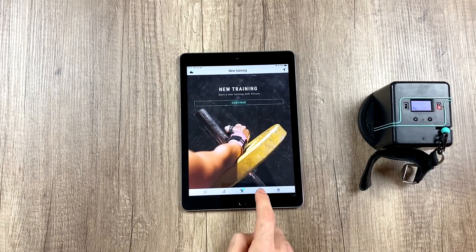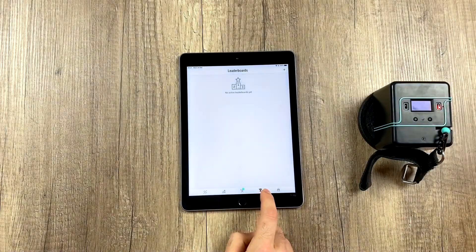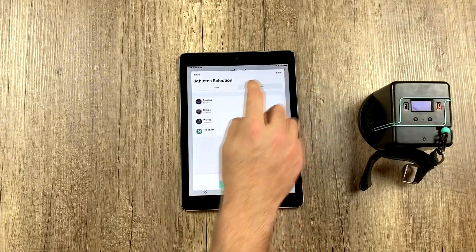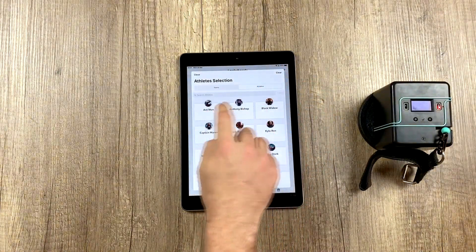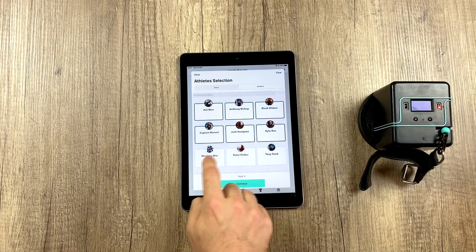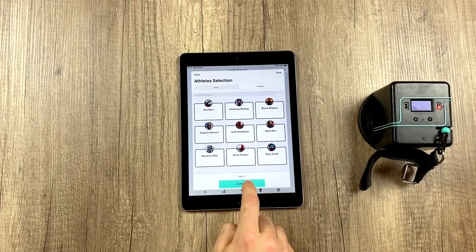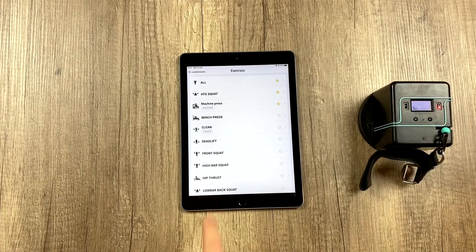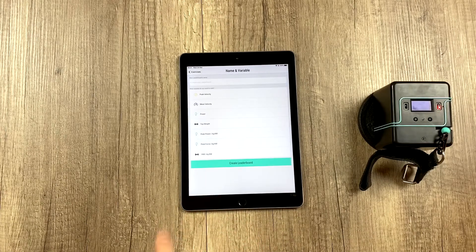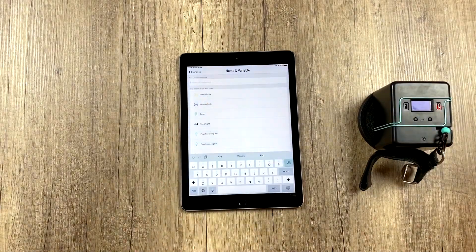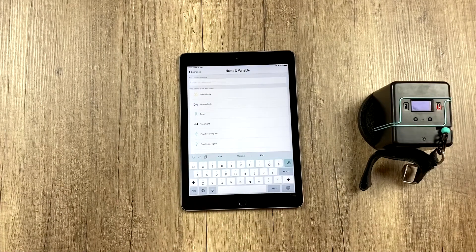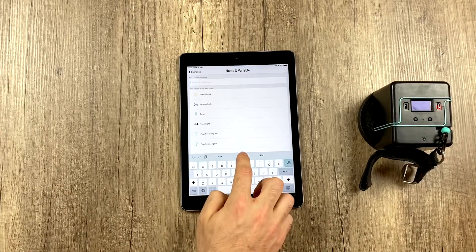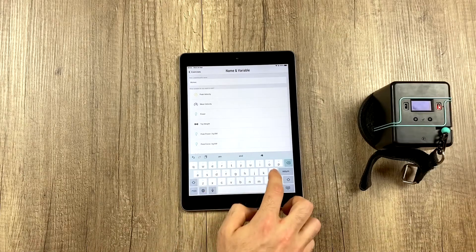To use it we have to go to the leaderboard tab and click on create a new leaderboard. We're going to select all of our athletes and choose this exercise, and we're going to give this leaderboard a name so we can identify it, like for example wolves leaderboard.